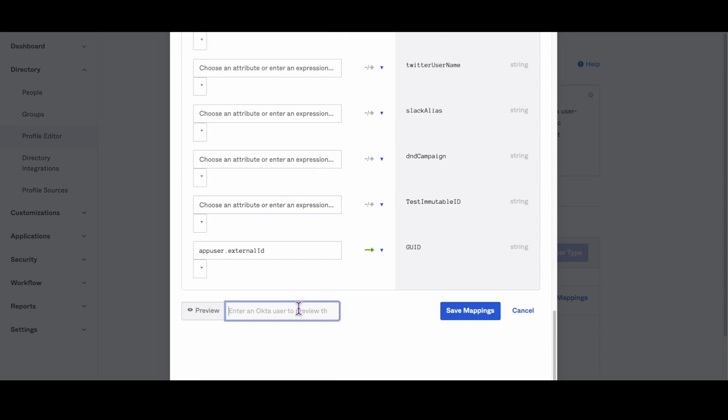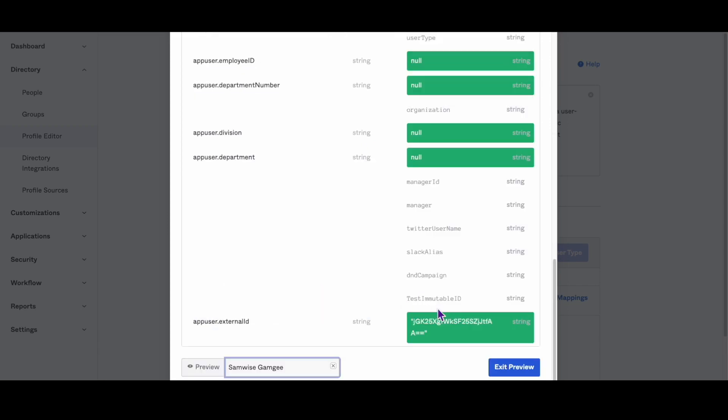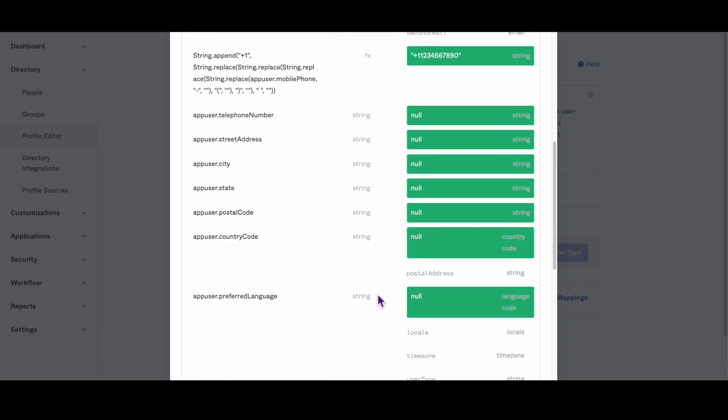Now, as you can see, the preview mode shows the properly formatted phone number for our sample user.